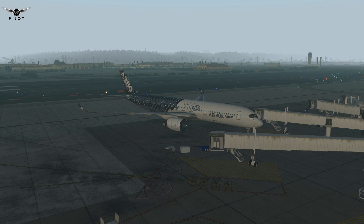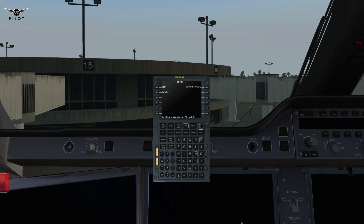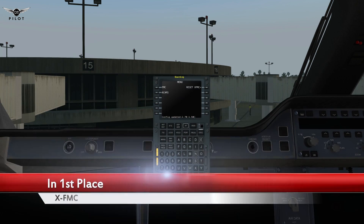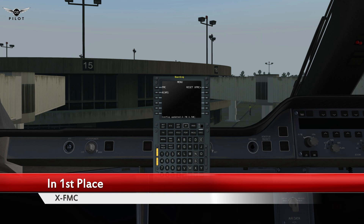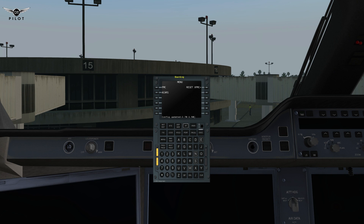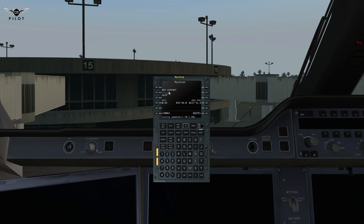The number 1 spot is reserved for X-FMC. X-FMC is a free flight management computer for X-Plane. The nice thing about it is that it's not just an FMC — it's actually kind of like a virtual co-pilot that helps you with certain functions during your flight. It does function like a Boeing FMC, and you can, for example, go to the initialization page here.